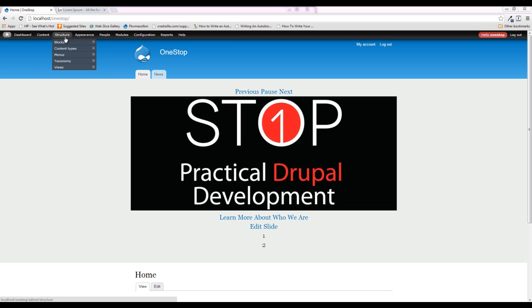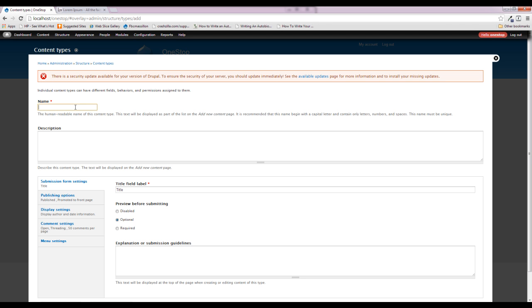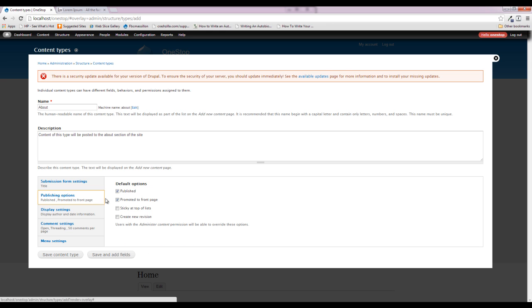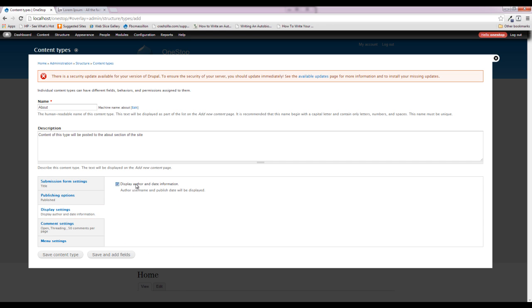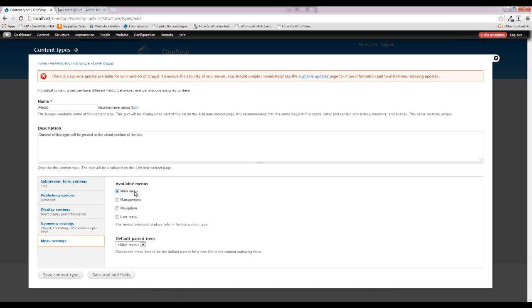If we come up to Structure > Content Types, we're going to click on 'Add a content type' and give it a name — we'll start with our About content type and give it a quick description. We're going to take off 'Promote to front page,' turn off 'Display authoring information,' close the comments, take it out of the menu for now, and then save and add fields.